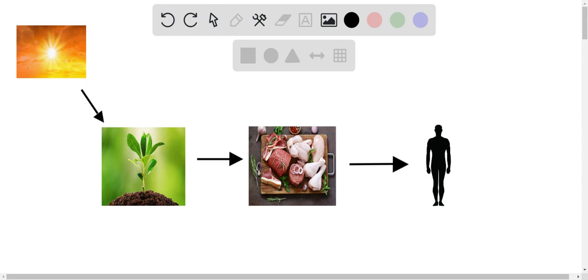And when animals or humans consume that, the starch then becomes glucose.